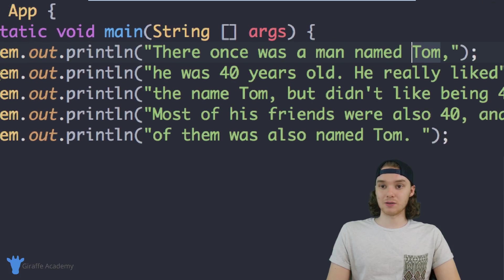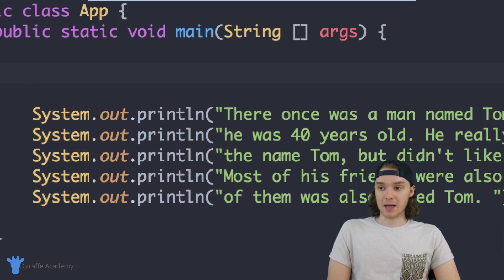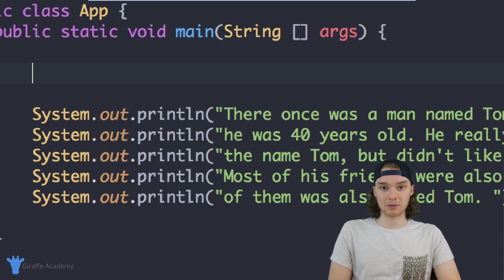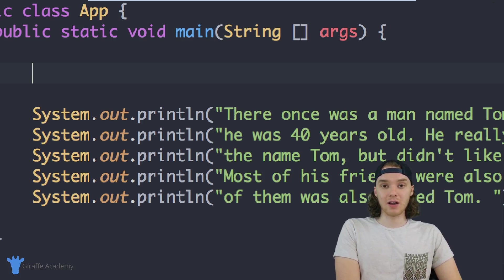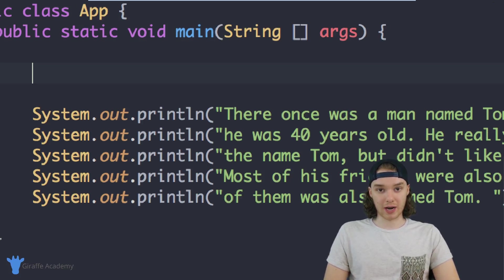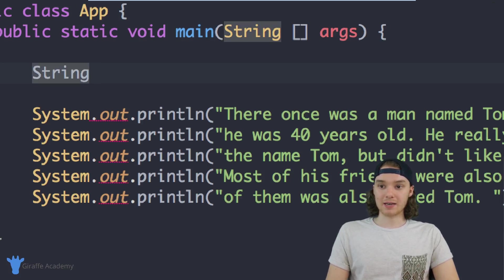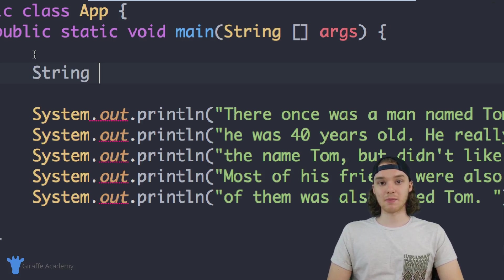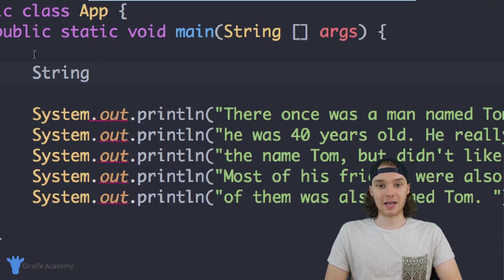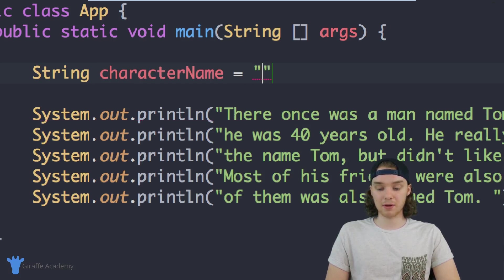Let me show you guys how to do that — I'm going to come down right above this print line and make what's called a variable. The first thing I want to do is make a variable for the guy's name. In Java, if you want to store a piece of text, we create a variable called a String — that's just a type of variable that stores textual information. I'm going to call this characterName and set this equal to the character's name.